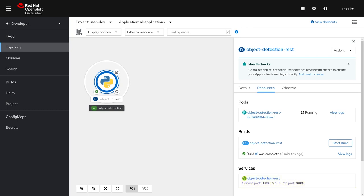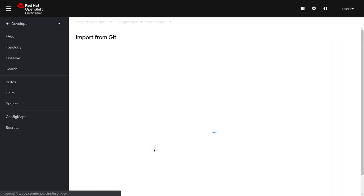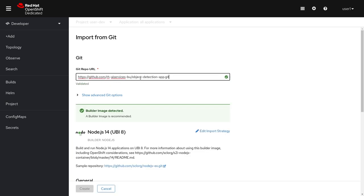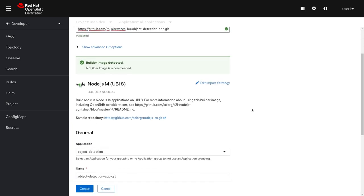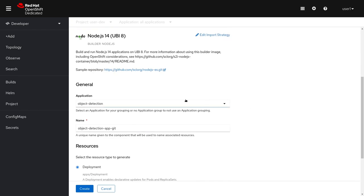Now, let's create a front end application the same way we created our service. Add from Git. The URL is in the instructions. As you can tell, it has recognized a Node.js application and has put it in the same application.